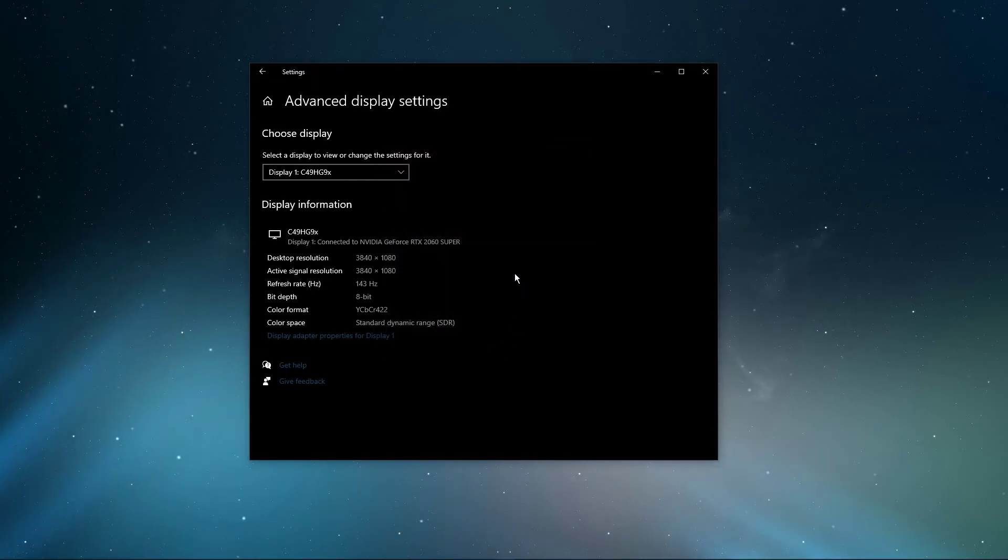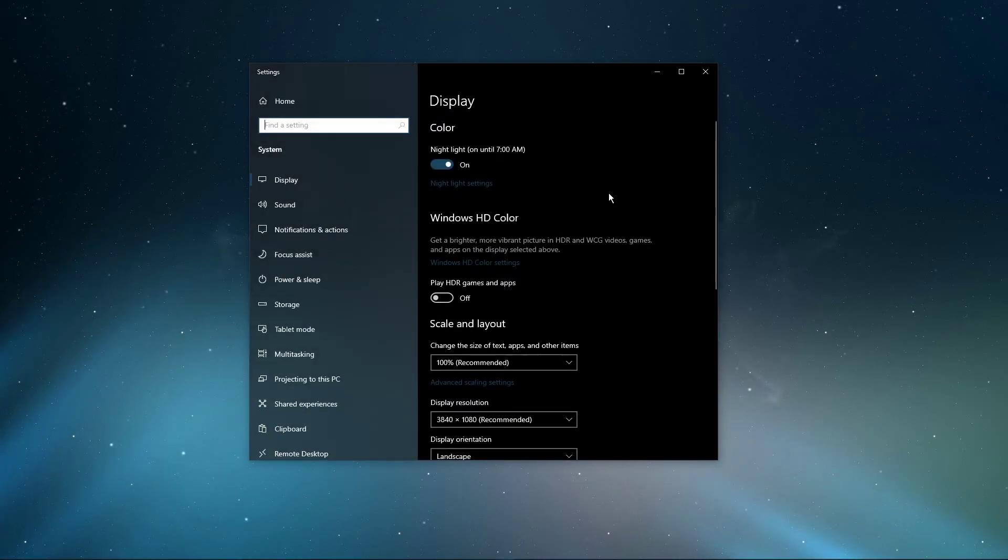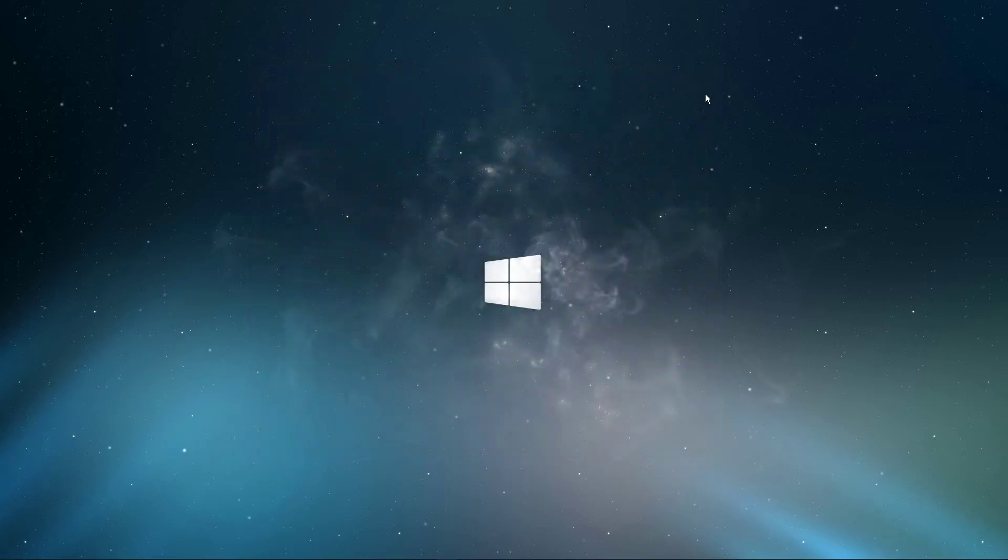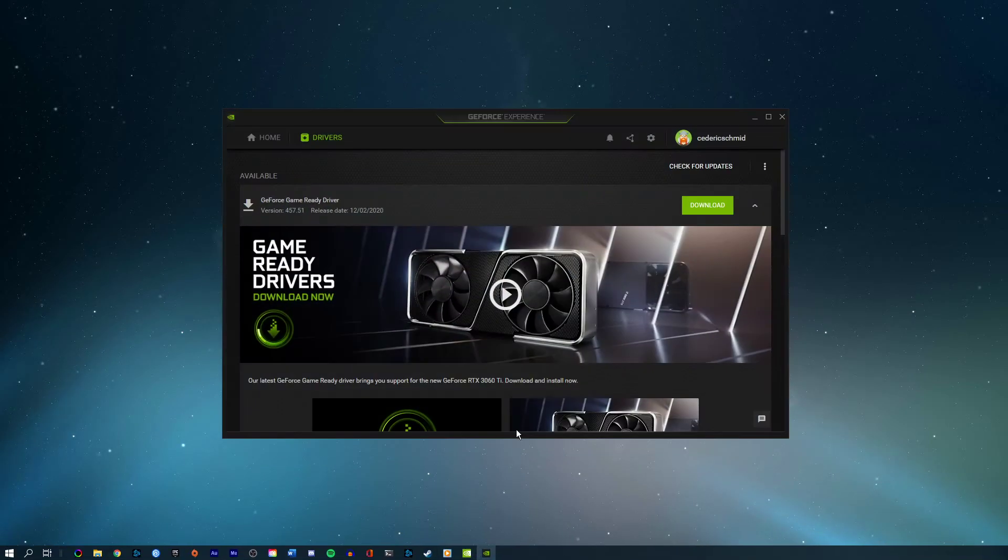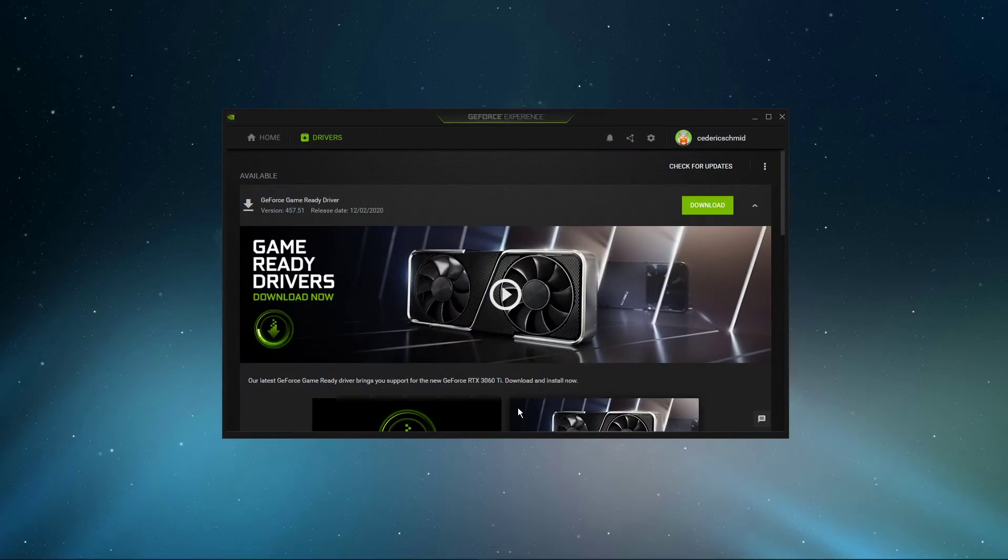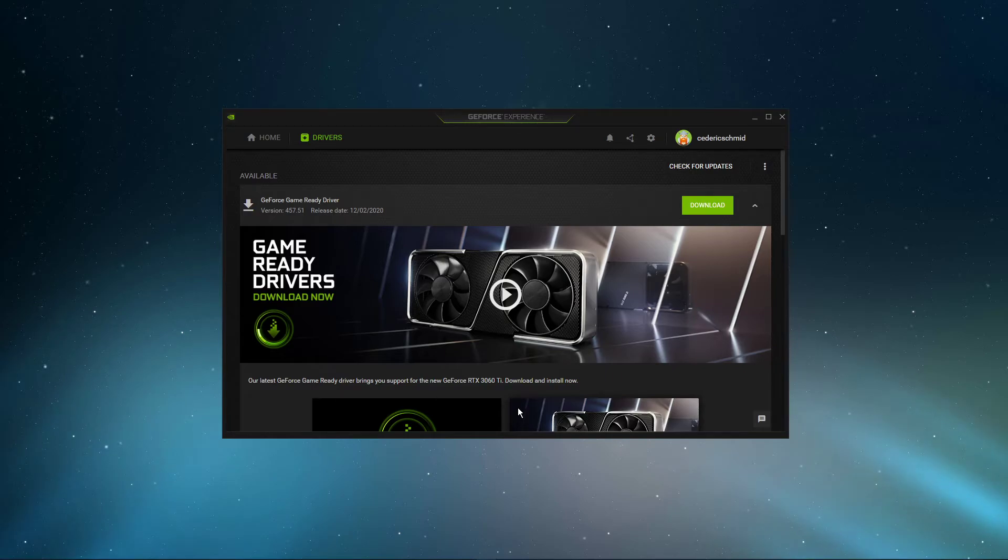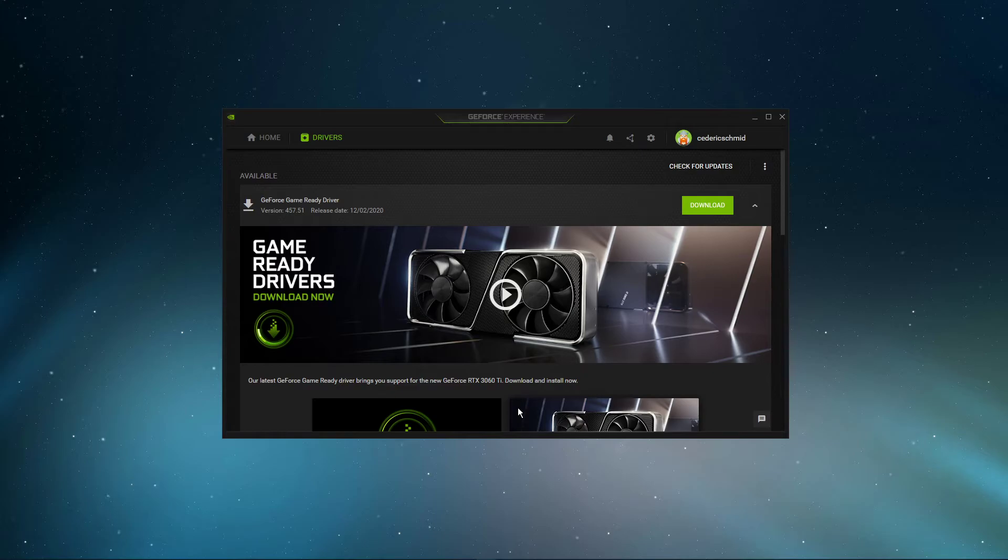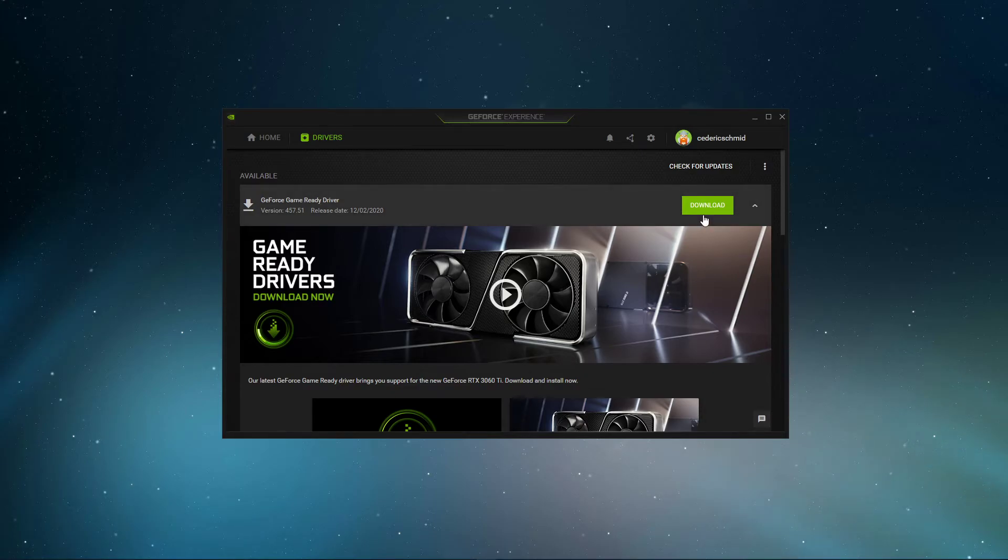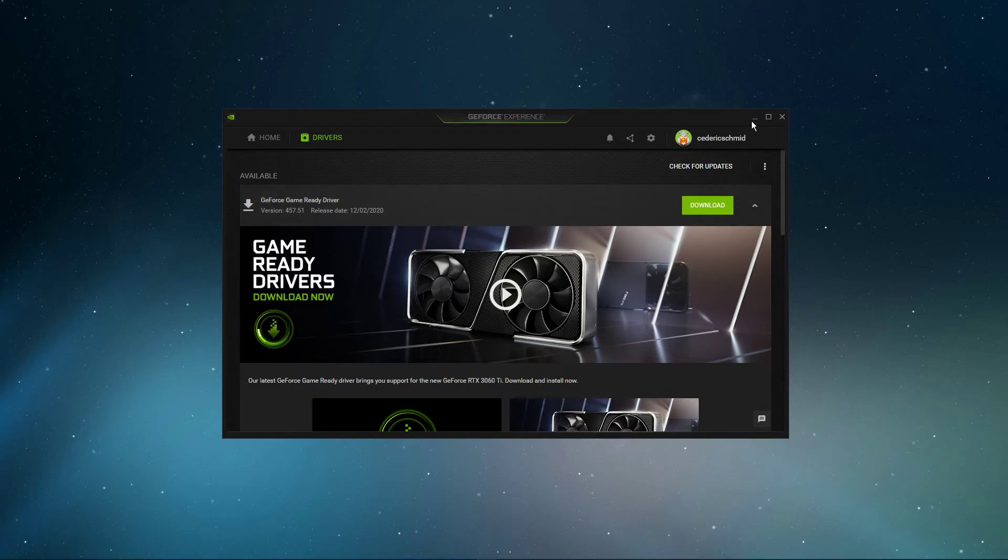You should also make sure that your graphics driver and operating system is up to date. I suggest using the GeForce Experience application if you're using an NVIDIA GPU, but you can also use the AMD driver suite. In the Drivers tab, simply click on Download, and the application will automatically download and install the latest driver.